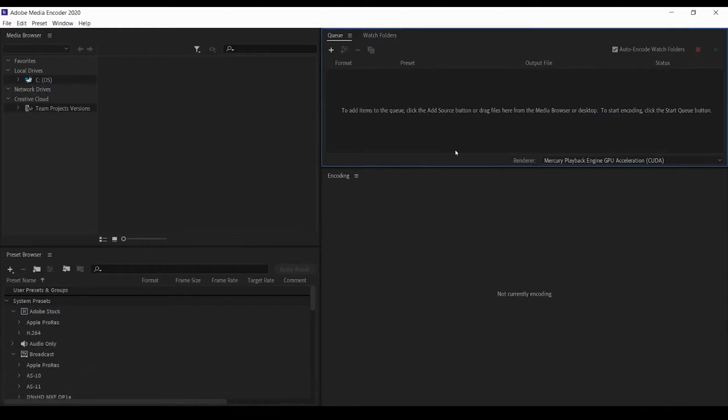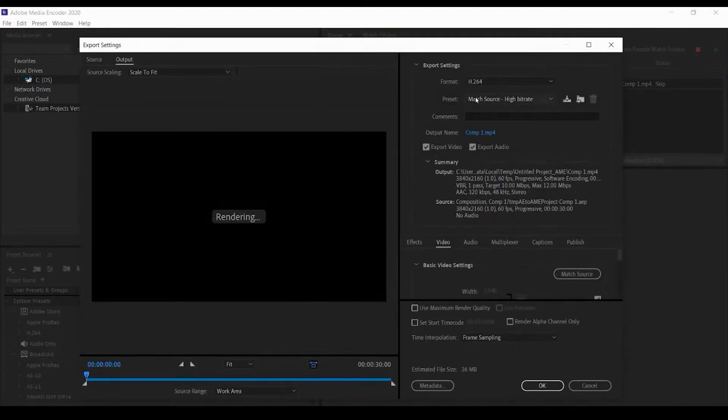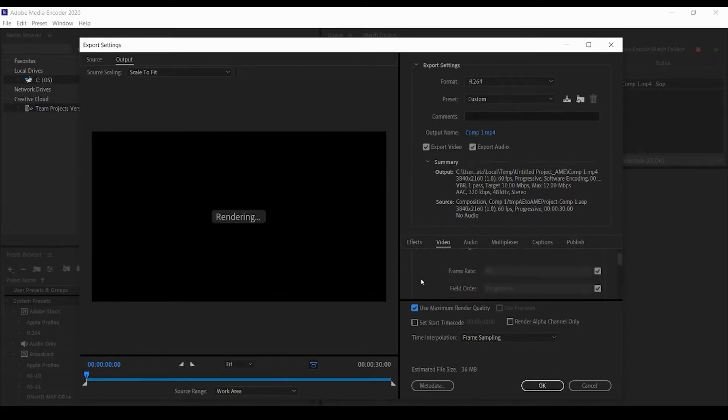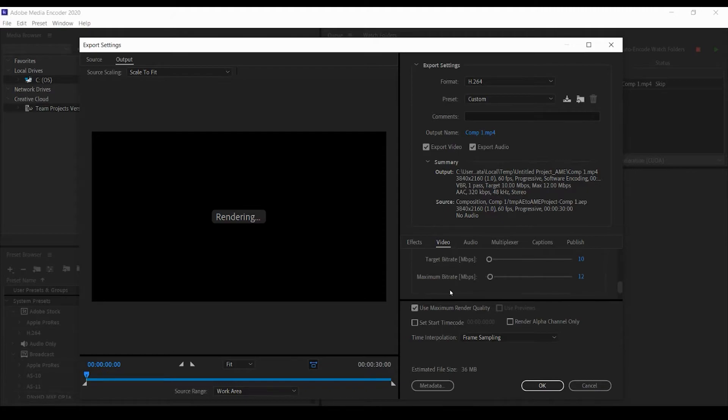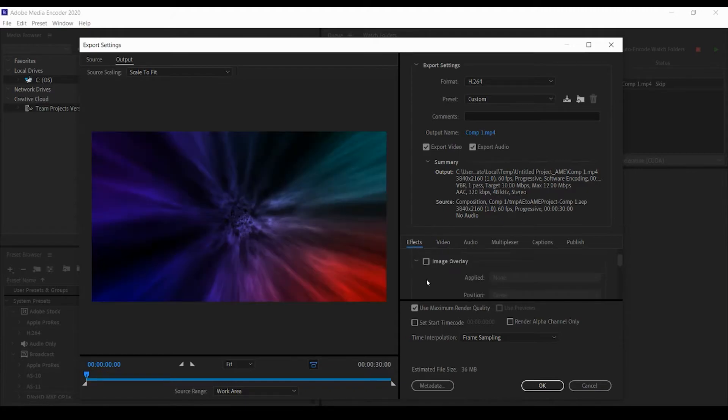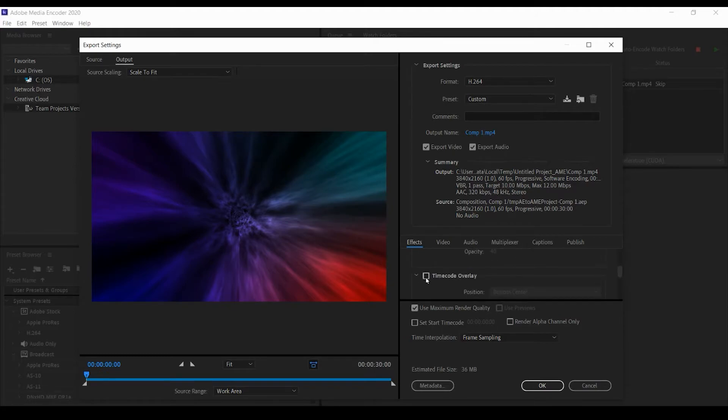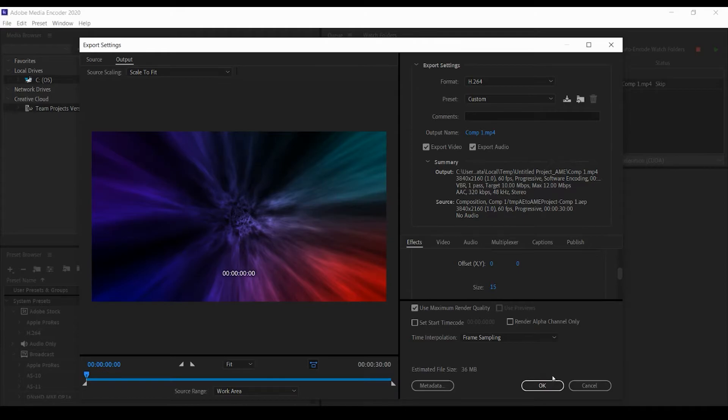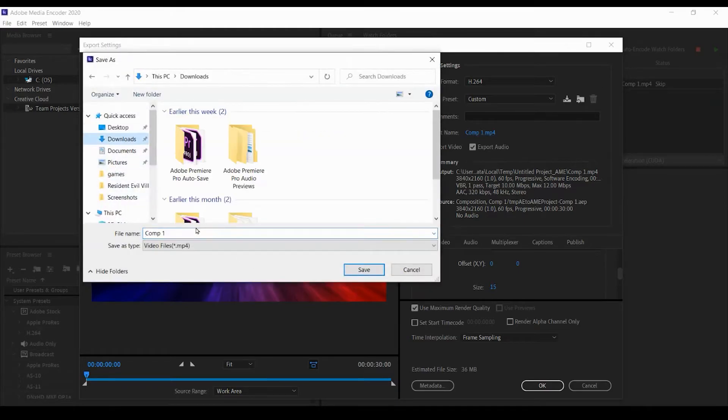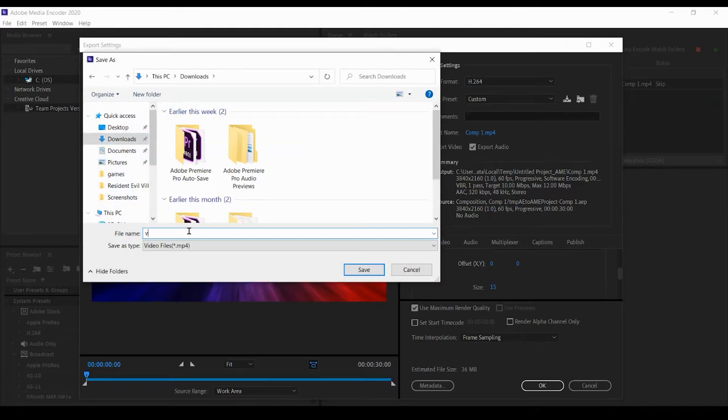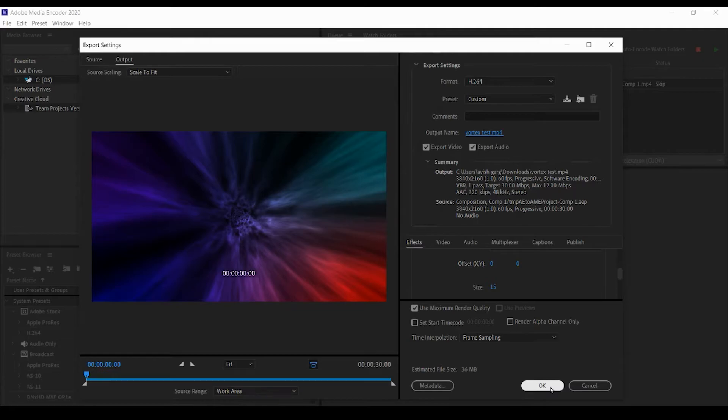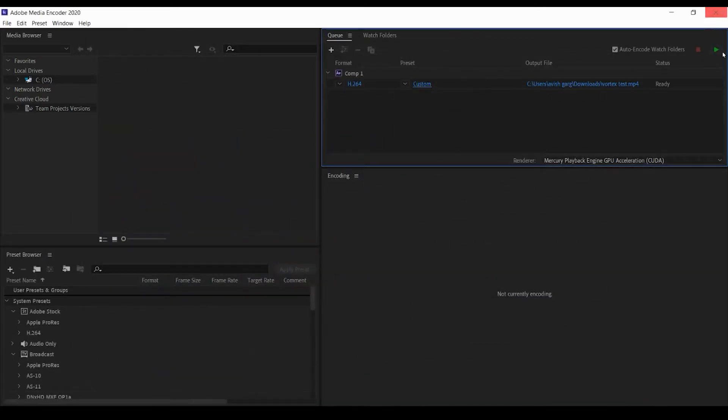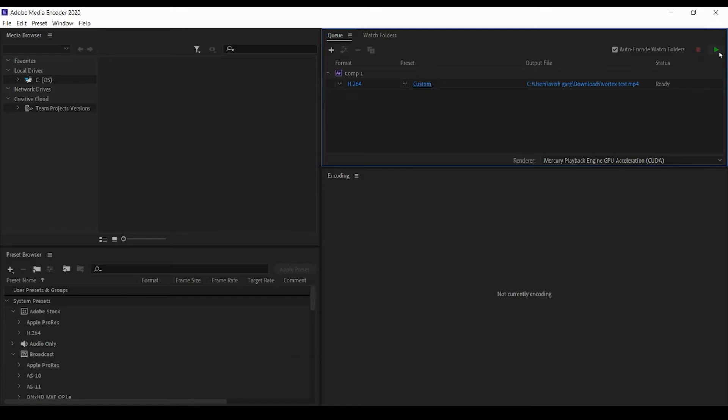It should show in a second. Here it is. Let me change these settings: use maximum render quality and render at maximum depth. We don't need to change this bitrate, it's all okay. Now effects, I'm going to put a timestamp here. Time code overlay. Let's name this as vortex test, hit save, and let's click okay. Now I'm going to render this out.